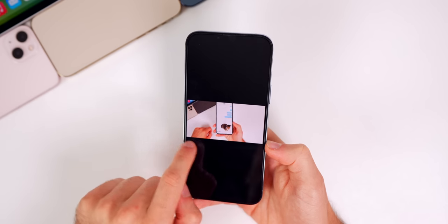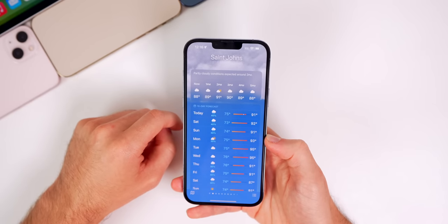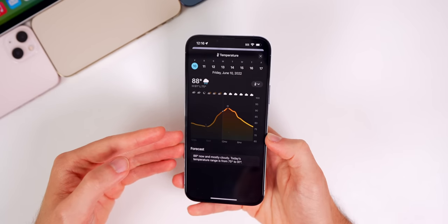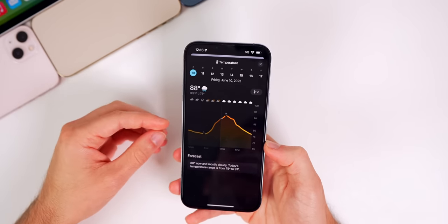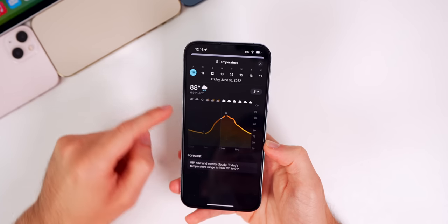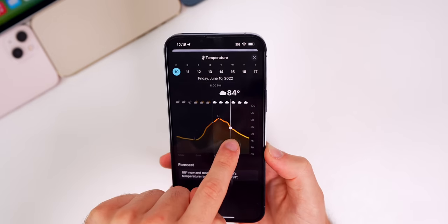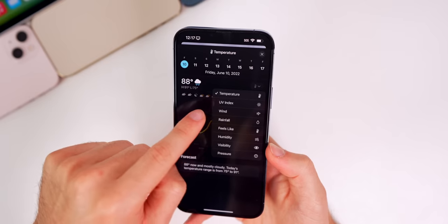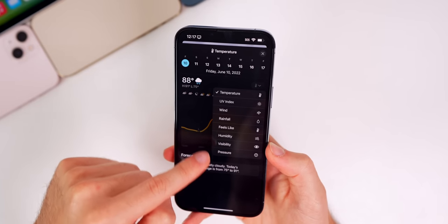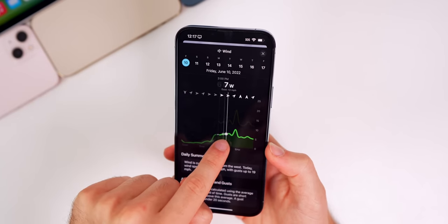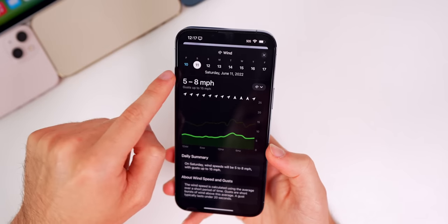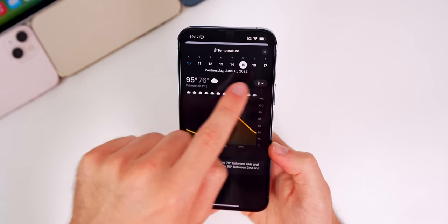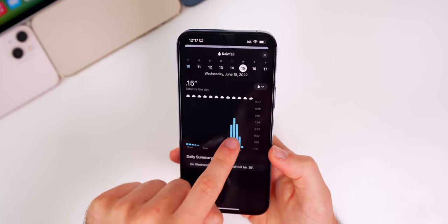We can also do more in the Weather application. If you tap on a temperature, you can see a graph — a further implementation of the Dark Sky app Apple acquired. It shows exact temperatures at exact times like a stock chart. You can also change it for wind, rainfall, humidity, and more. Tap to wind and you see a similar chart. You can also change it by the day using the little calendar, giving you a lot of data and information on weather.